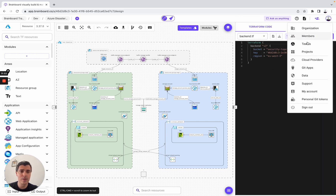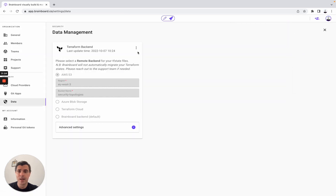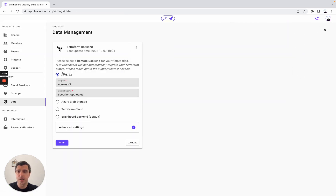And then you have your backend. Setting it up is very easy — you simply need to go to data. Here you have multiple options: either you want to use AWS S3, Azure Blob Storage, Terraform Cloud, or Brainboard backend. Now let's go back to the design.